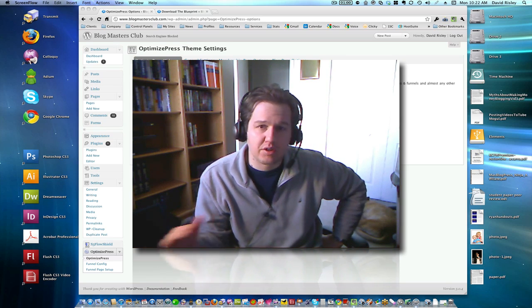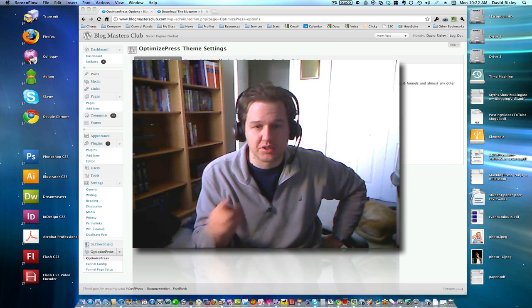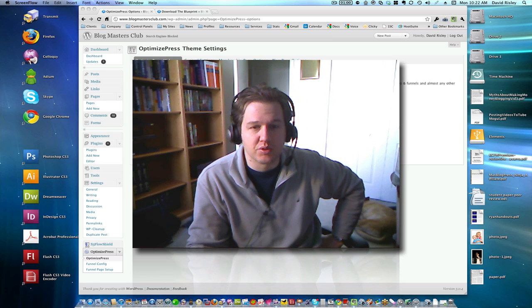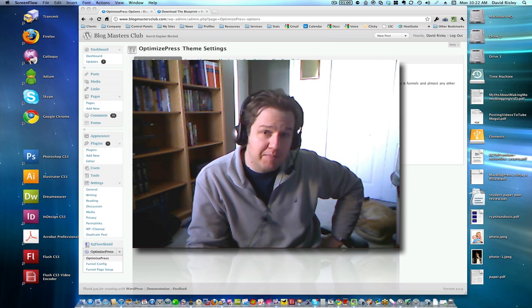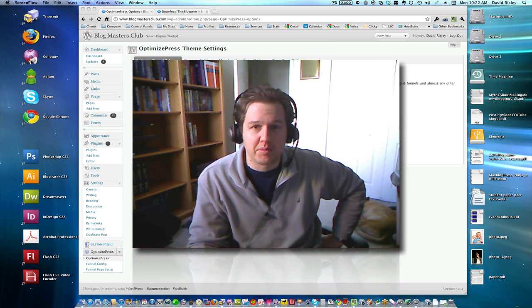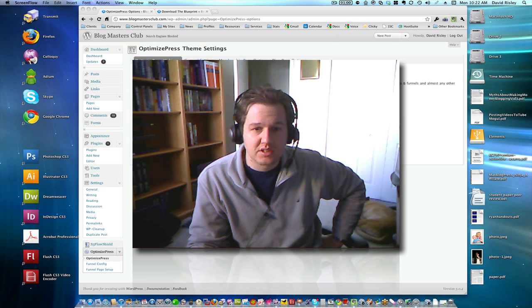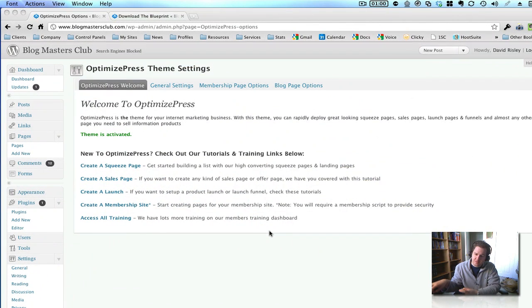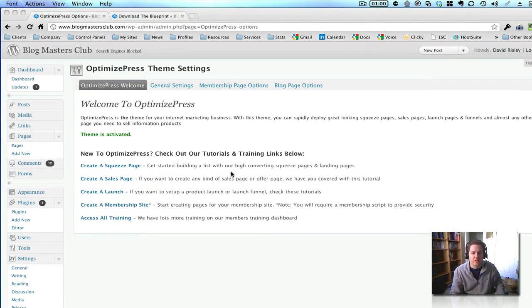But every other page, which I'm going to show you here, like the page where you download the blueprint, is done by OptimizePress. So, let's shrink the camera down and let's go over to my screen here.